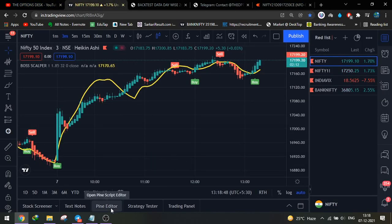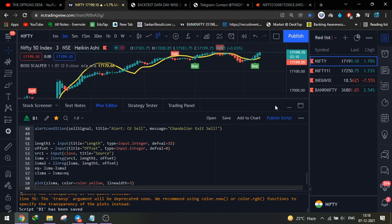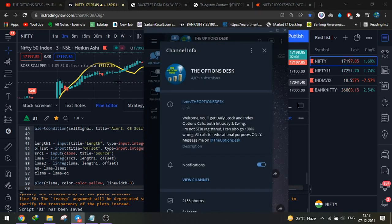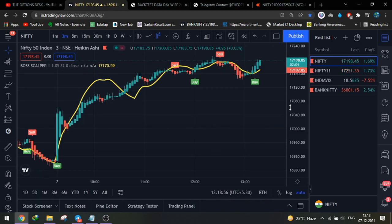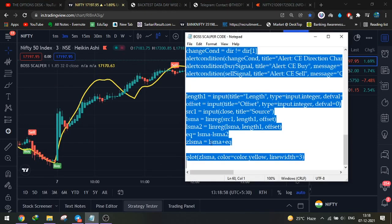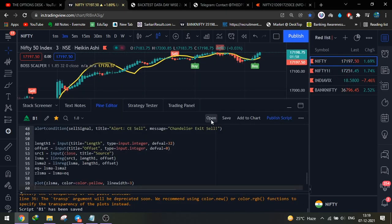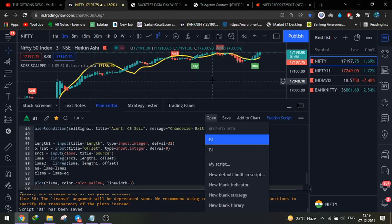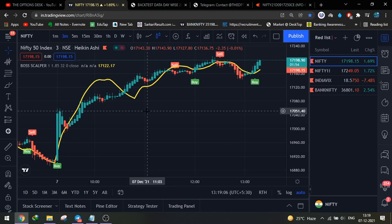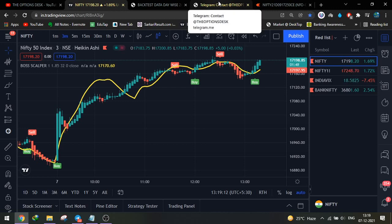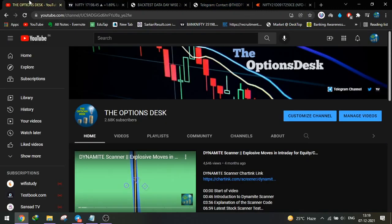Now you know how to install the Baw Scalper. You will find the Baw Scalper file in the Telegram channel. Open it in Notepad, press Ctrl+A, then go to the Pine Editor, open a new blank indicator, and paste the code. Everyone is advised to go with just one lot for the next 20–30 days. Once you are comfortable with one lot and have doubled your capital, then go with higher quantities.